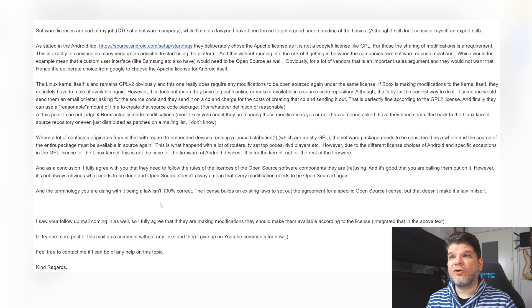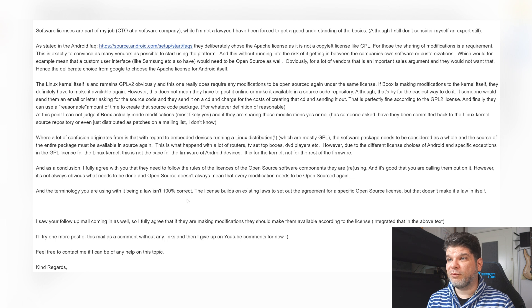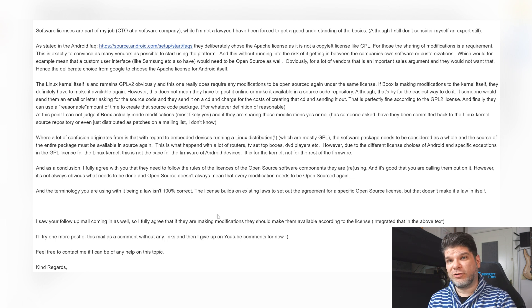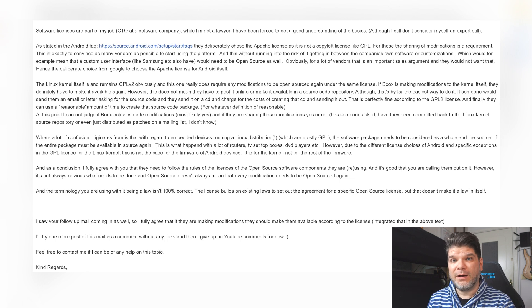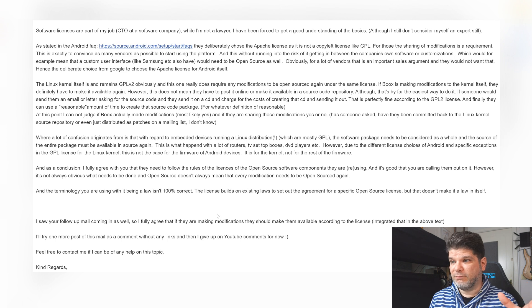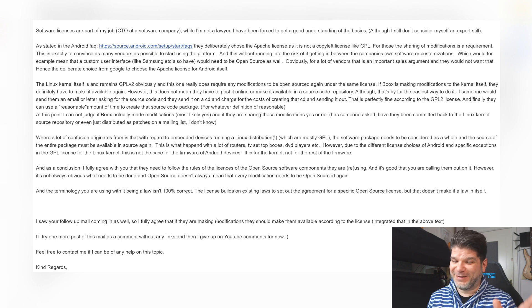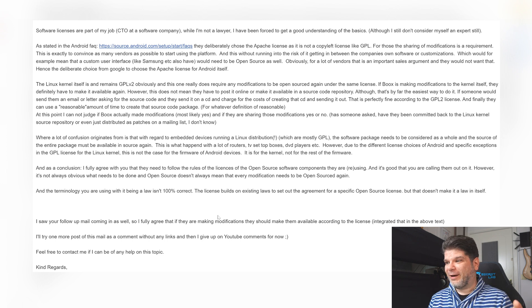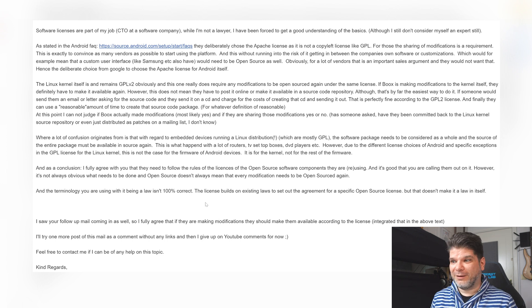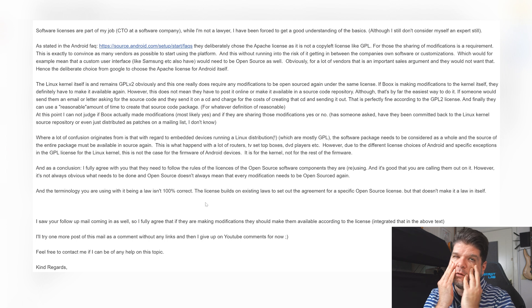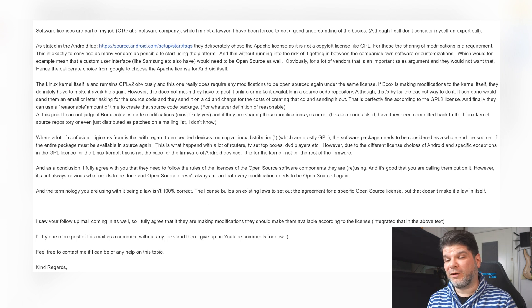And the terminology that you're using with it being a law isn't 100% correct. I fully agree and I realized that only when it actually started editing, but by that time it was very late. It was actually 2 a.m. So I couldn't really fire up the camera and do a sudden recording with me looking like a zombie and do that correction.